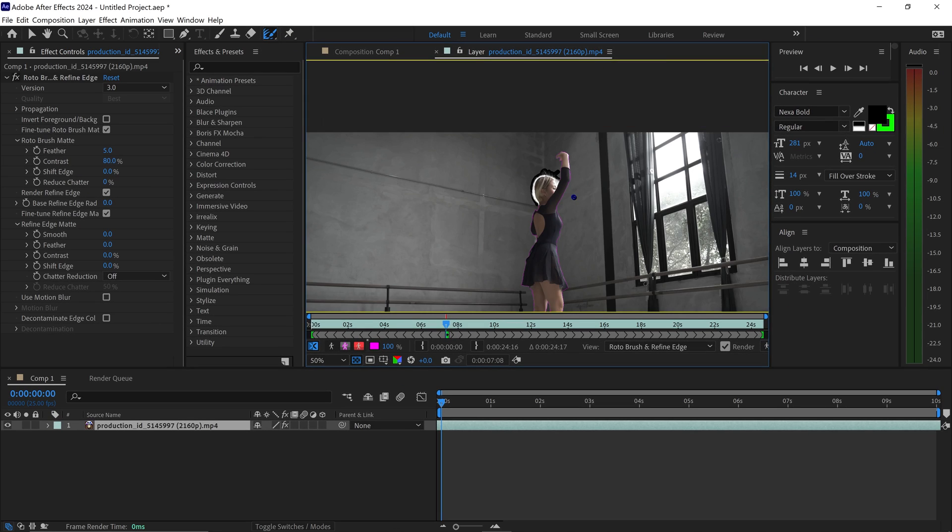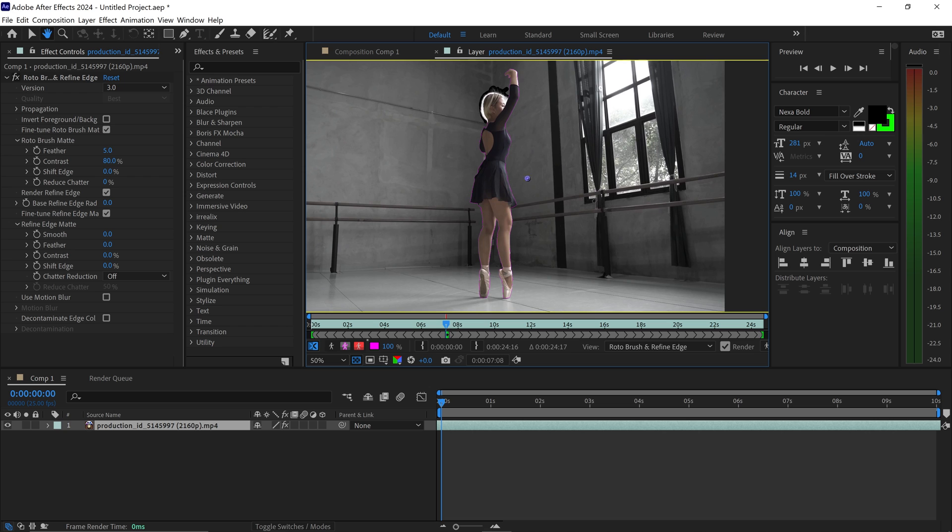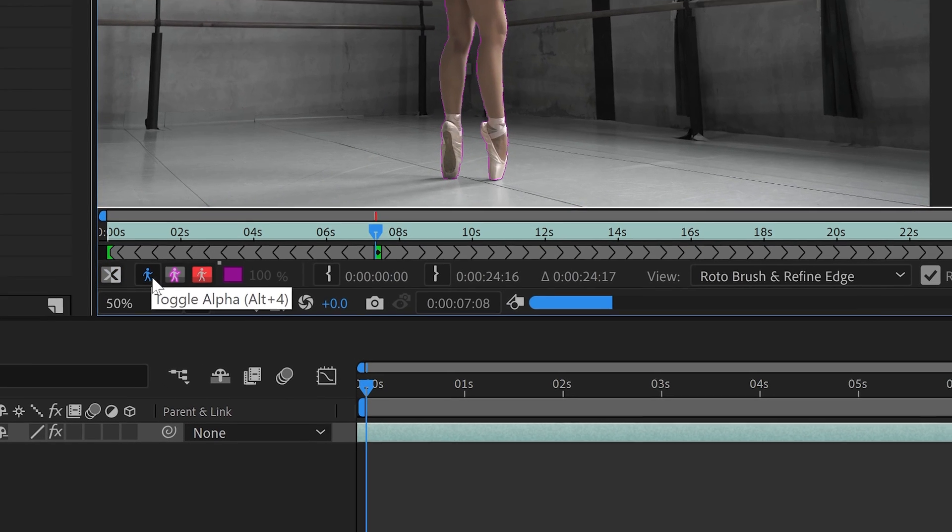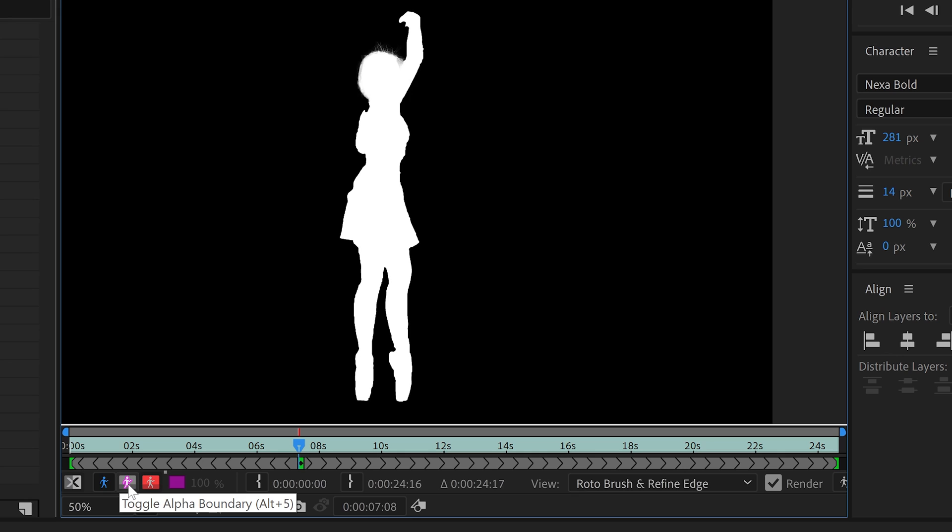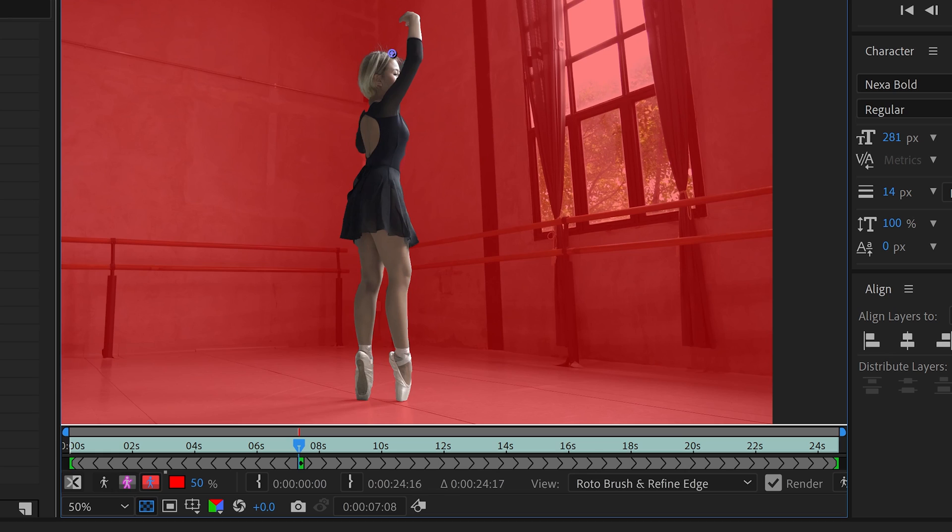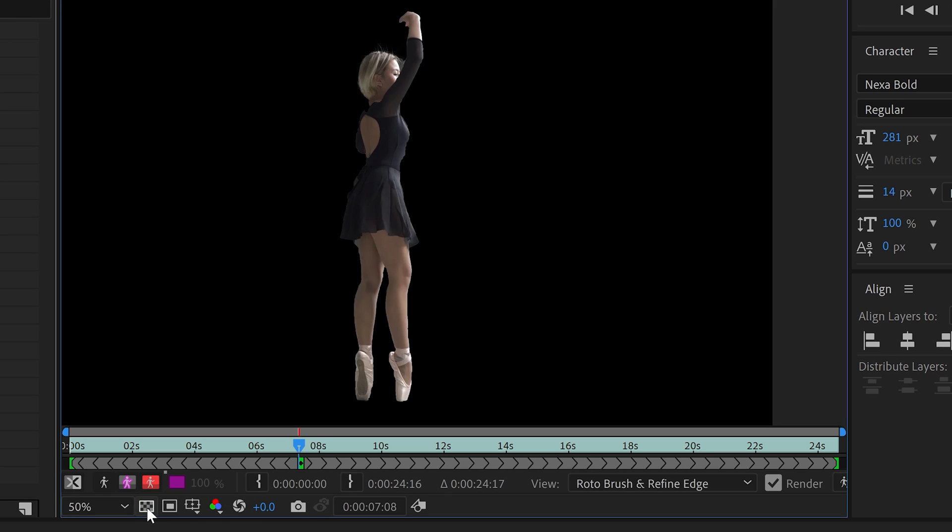Once you're happy with your selection and everything is looking great, you can also have a look at the different previews at the bottom by clicking these buttons right here. It will show you what it's going to look like with the normal overlay with a background. If you want to see the actual preview of what it's going to look like, just toggle this off. This is what it's going to look like without the background. You just want to make sure that the transparency mode is enabled.